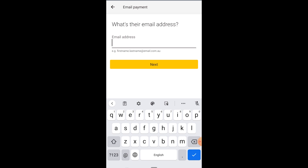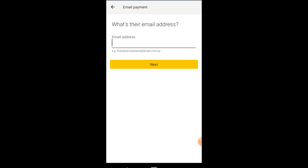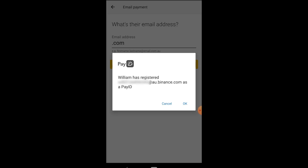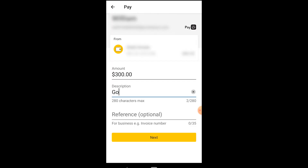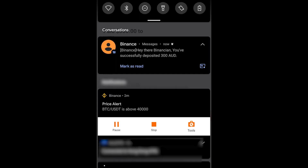Now go over to the local Australian bank account and transfer to this PayID. In the app, enter your PayID email and it recognizes that there's a PayID account registered on Binance. Hit OK, then enter in the amount that you want to transfer.